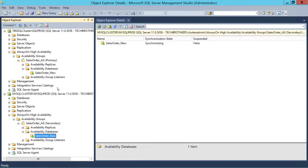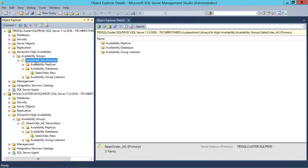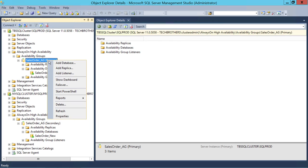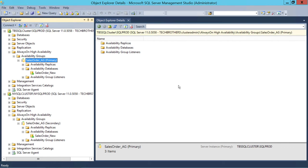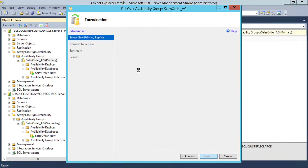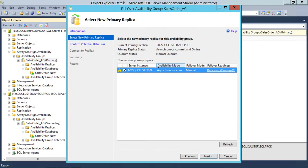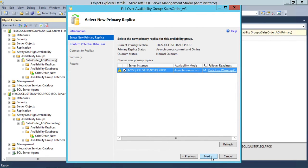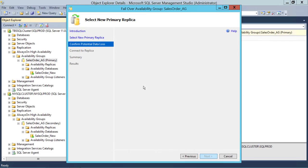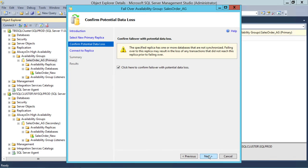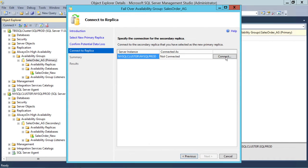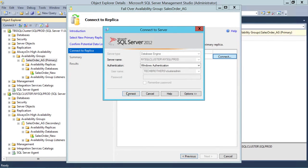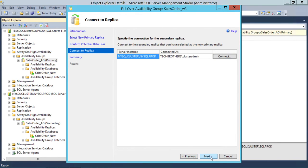I'm going to go back to my server. Here's my AG. I'm going to go ahead and failover to New York. The secondary replica, which is going to be primary now, is New York cluster backslash New York SQL prod. We're going to click Next, accept the data loss, click Next, and connect with our New York instance. Click Next.